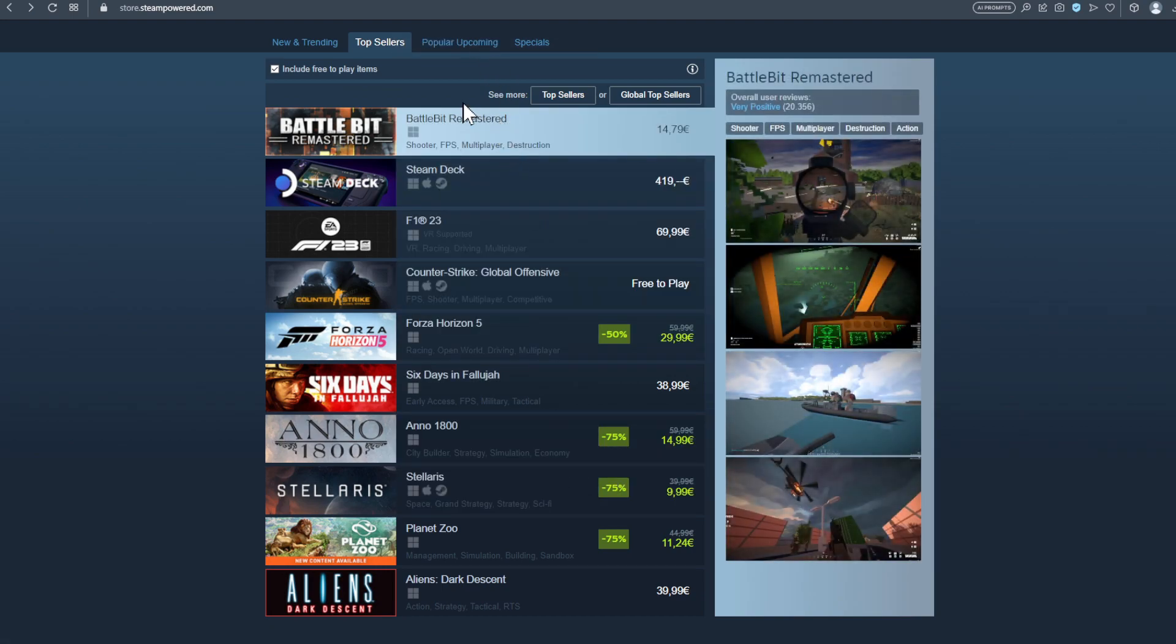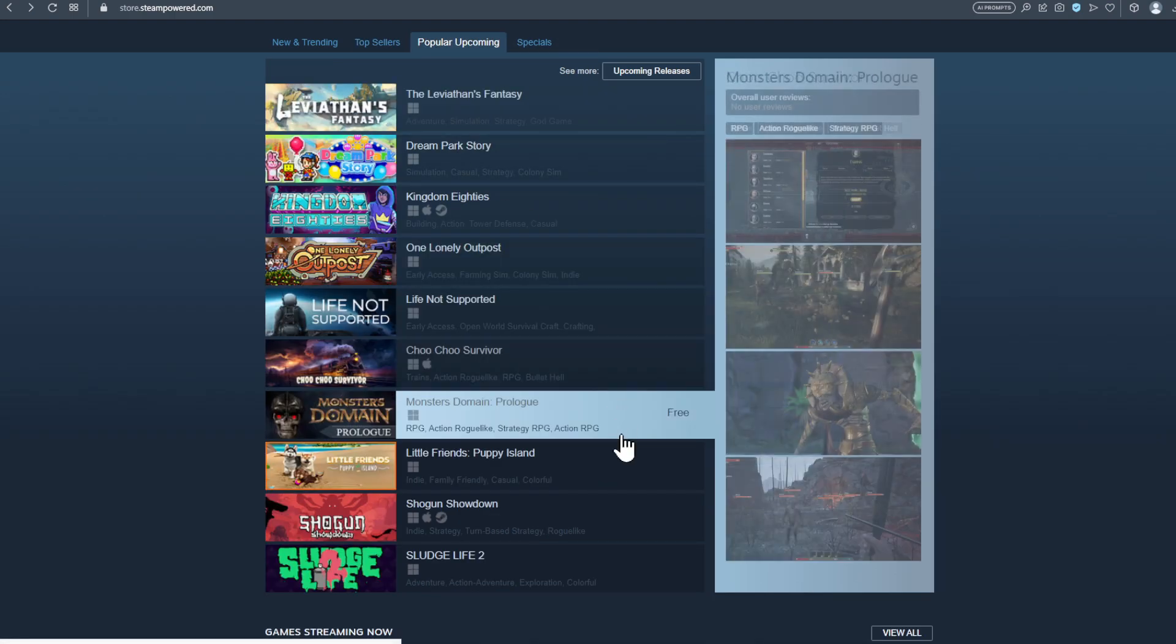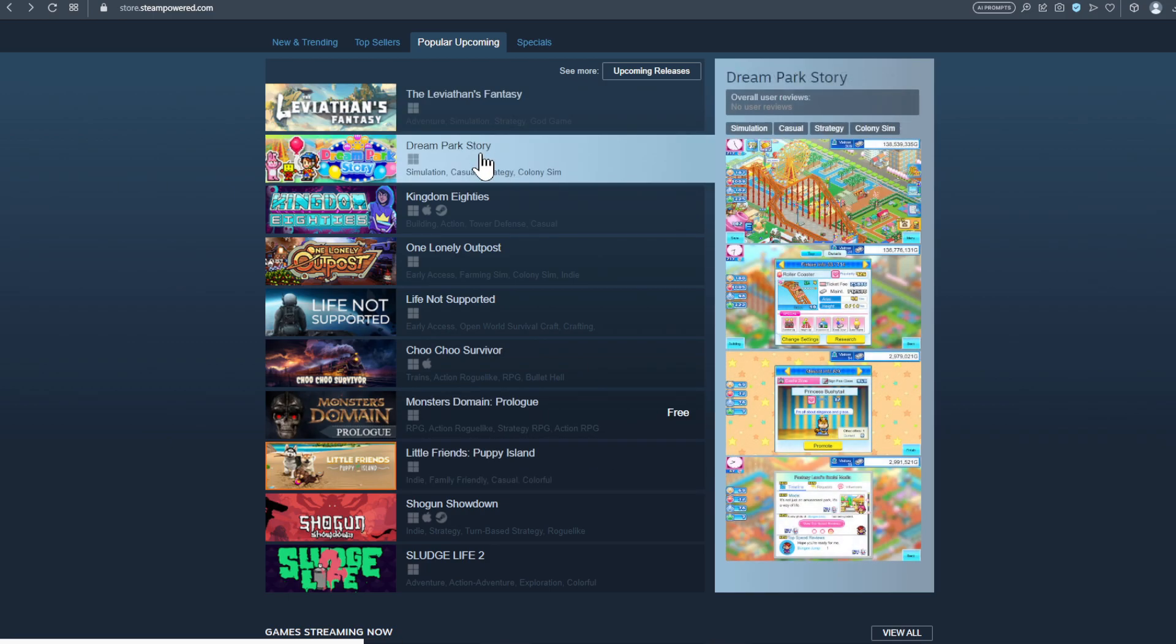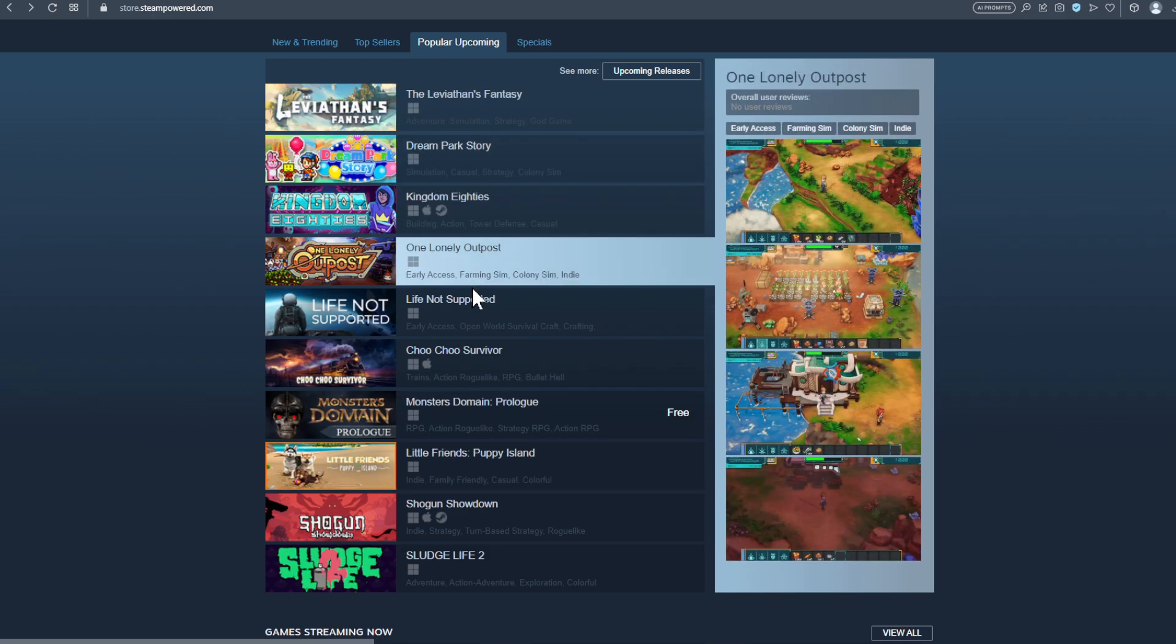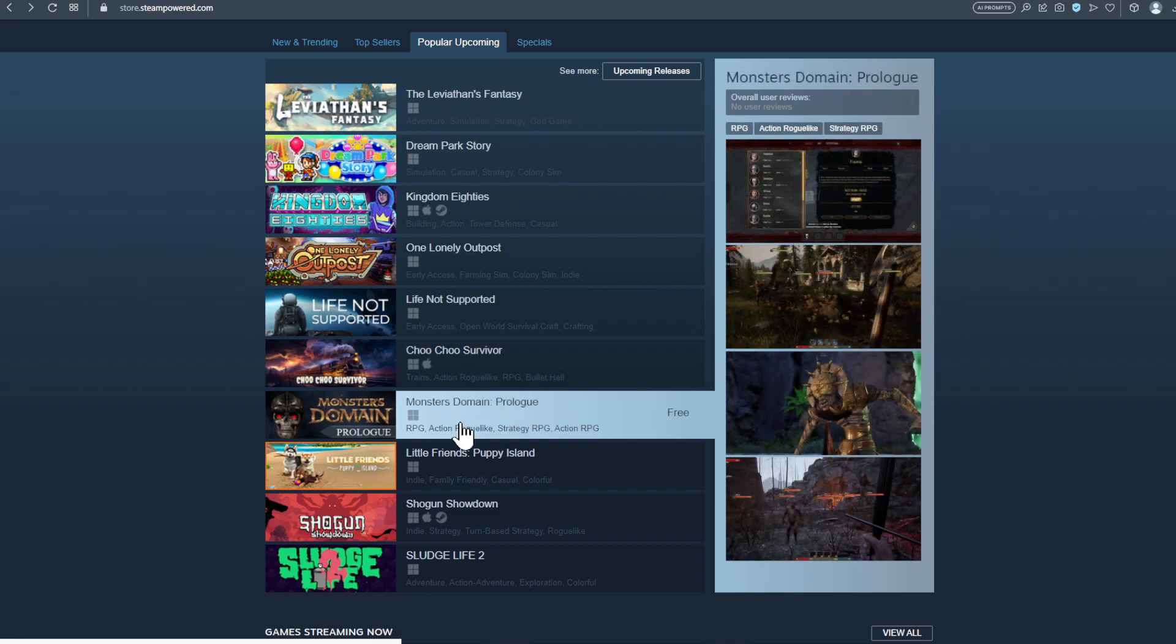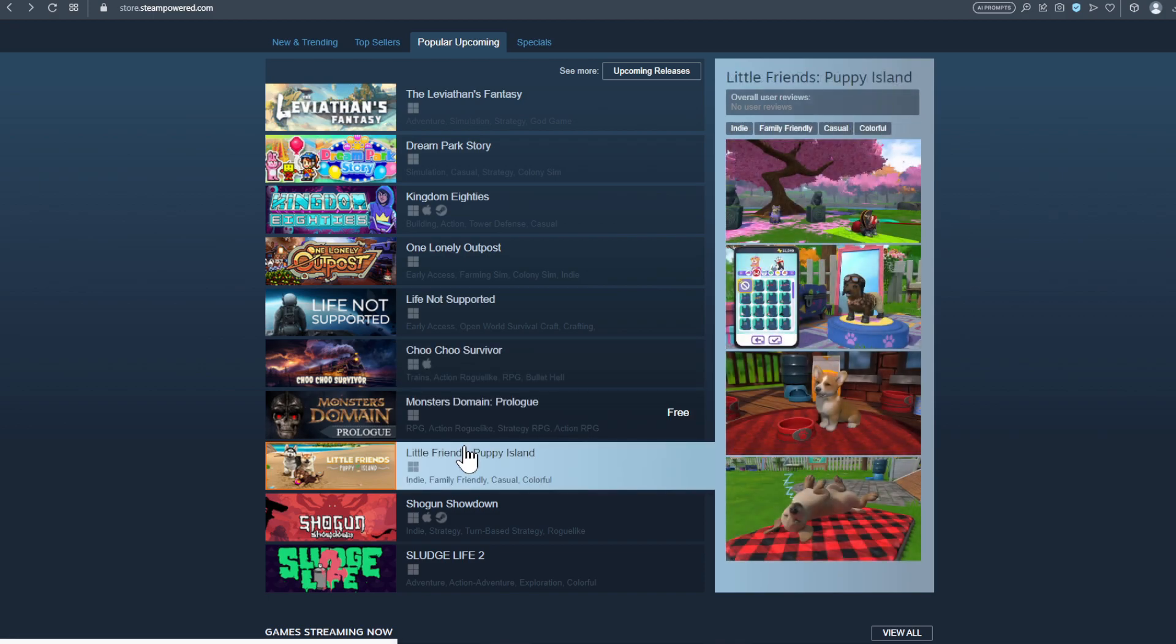So I'm playing at the moment Rainbow Six Extraction and of course Diablo 4, so I don't have a lot of time to play other games, but I'm going to tell you also a little bit about how I'm dealing at the moment with my backlog guys.